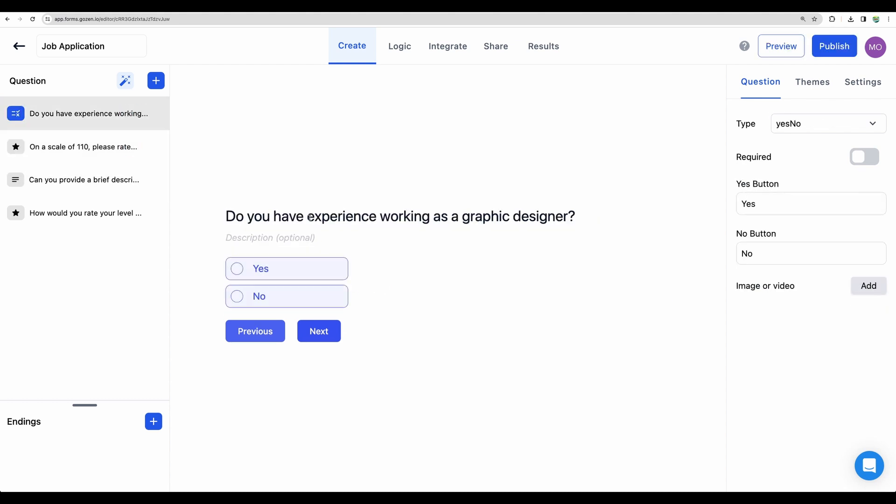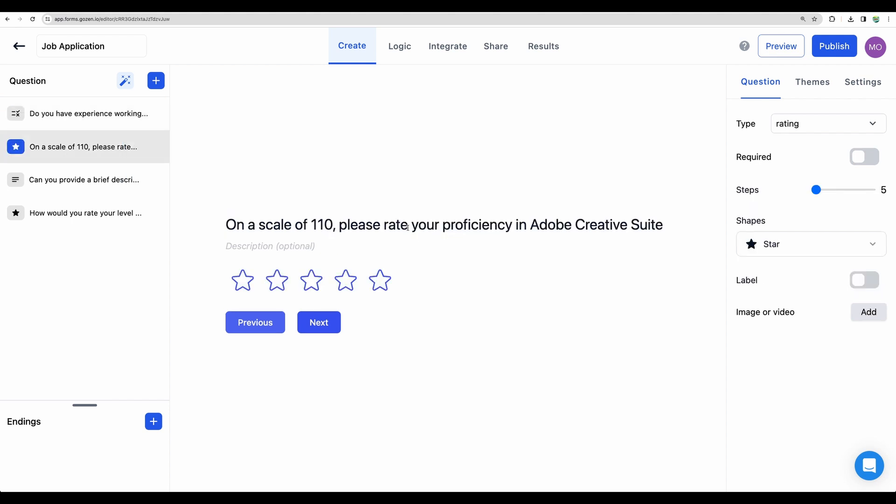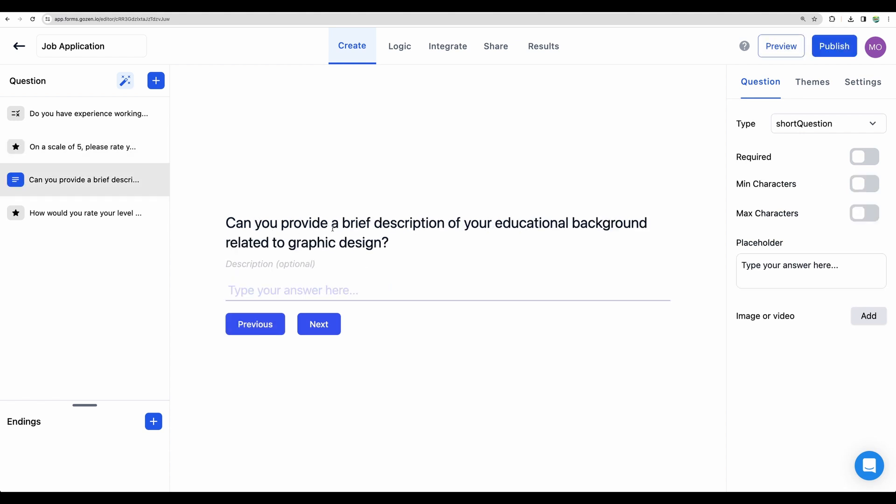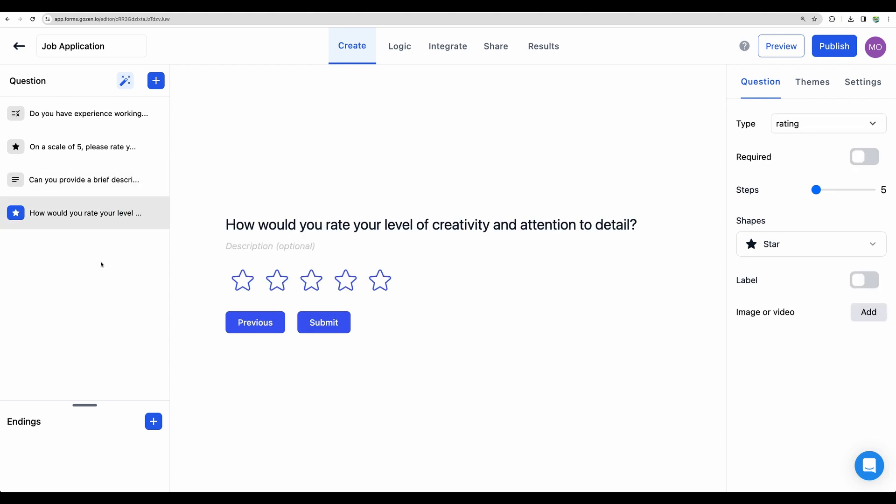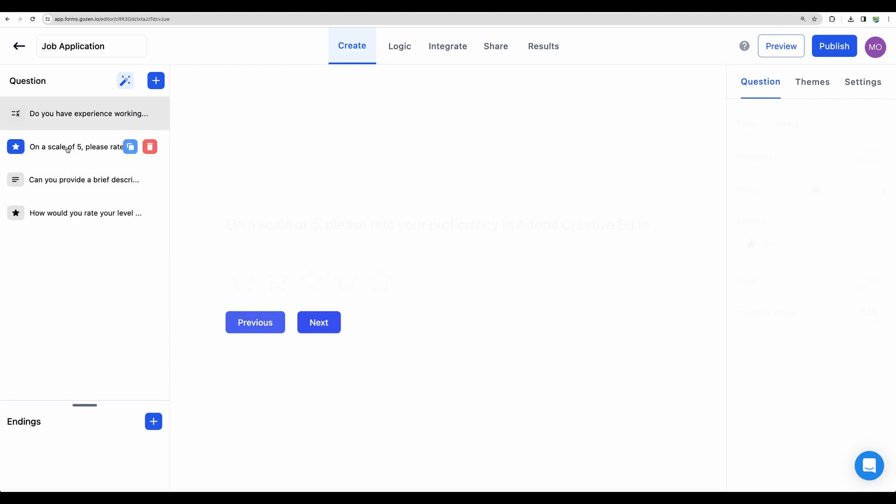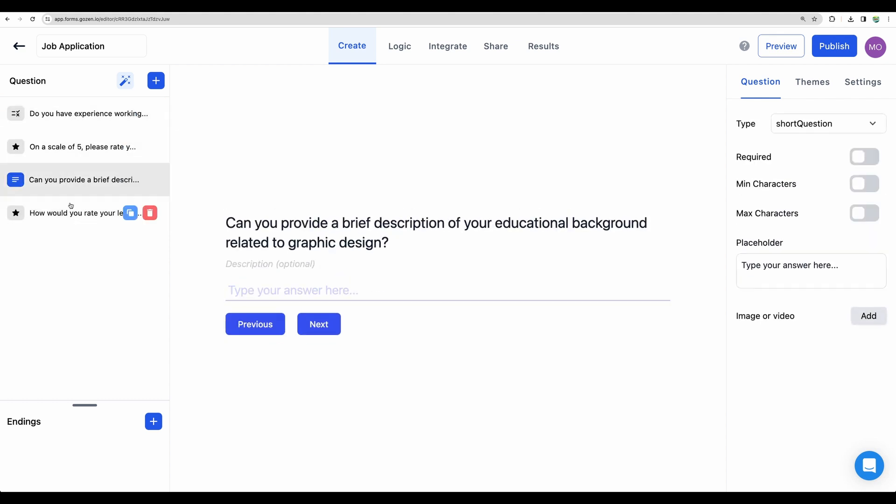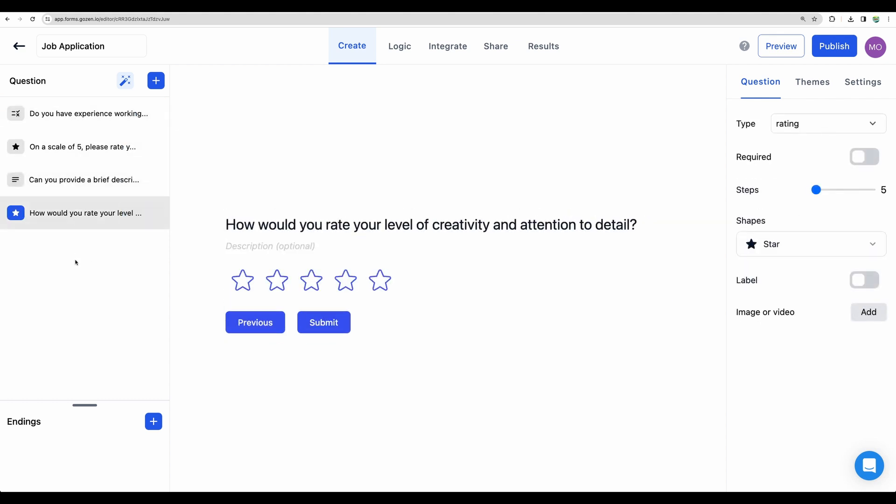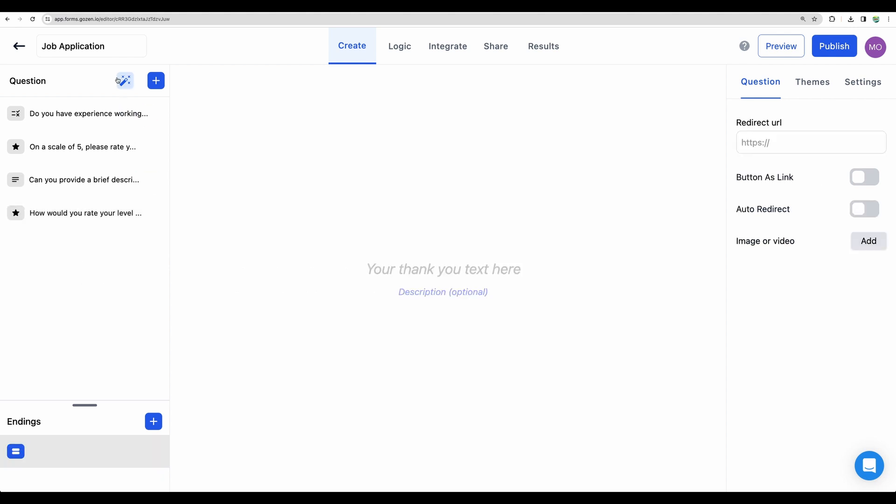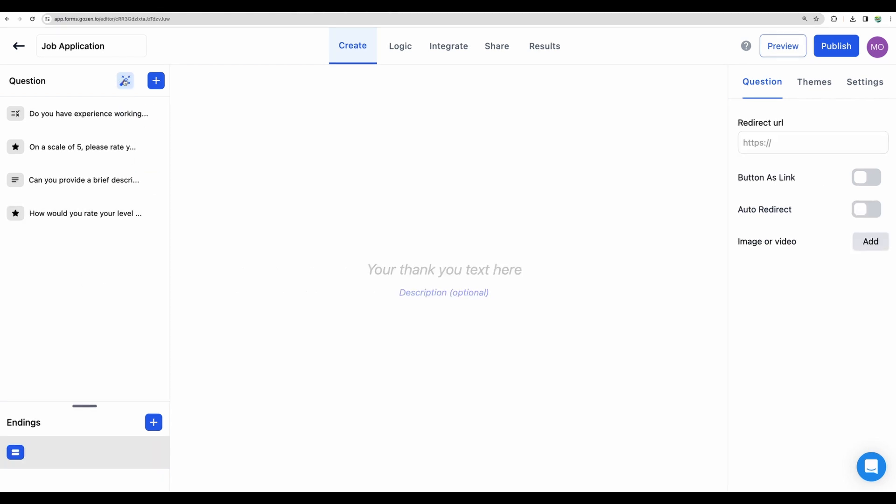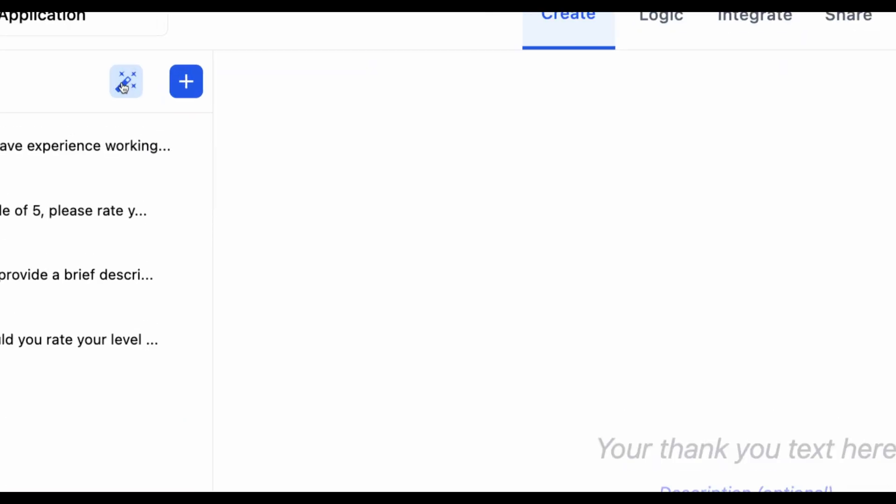For example, do you have experience working as a graphic designer? Yes or no? On a scale of 1 to 10, so let it be 5 maybe. Not so accurate. The question about educational background, there is no section or question to upload a portfolio. But let's try this magic wand here.